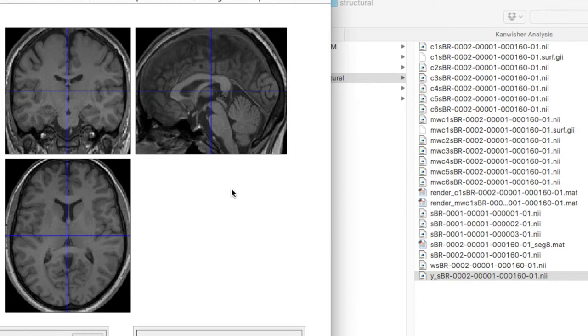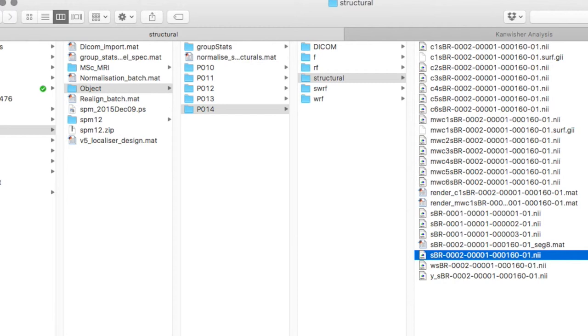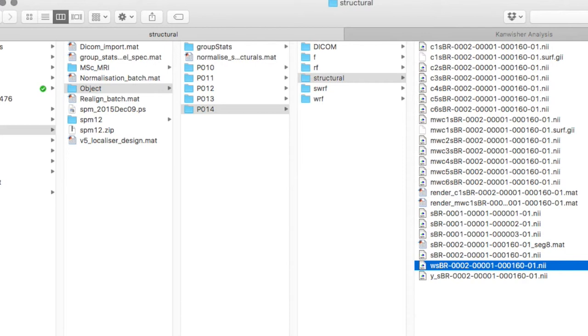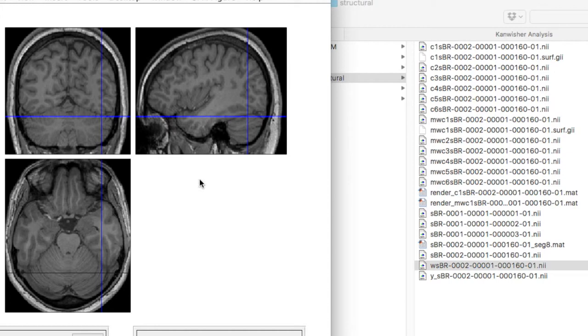And this is the warped image. Note that we set it to one millimeter resolution rather than to the two millimeter it normally does. It's a smaller file. If we look at the file size, the original structural image is 21 megabytes. This warped one, even though it's the same resolution, one millimeter, is less than half the size. That is because it's much more tightly bounded.